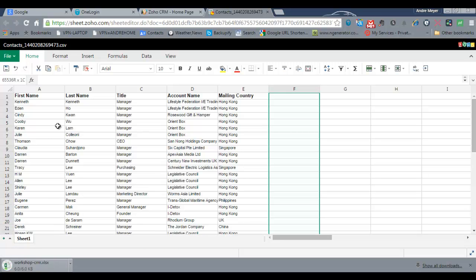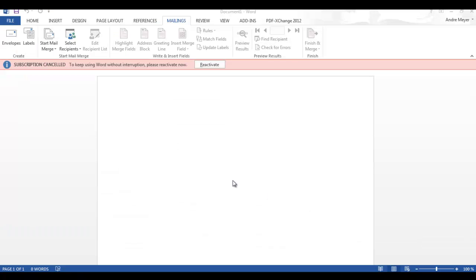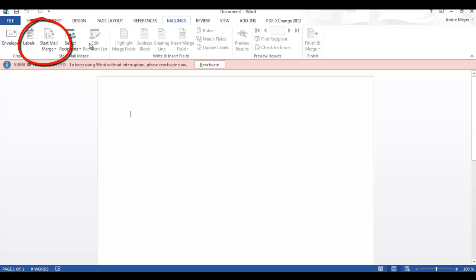The next step is to move into Word and then start formatting the labels. OK. We open up Word and then we select the mailing option at the top here, mailings,